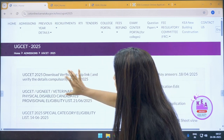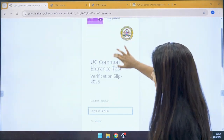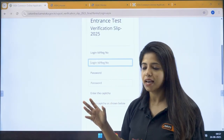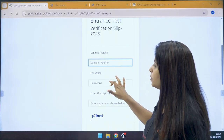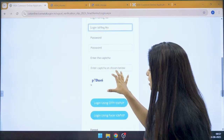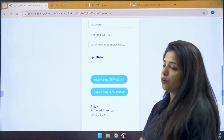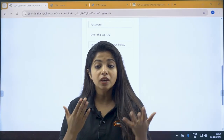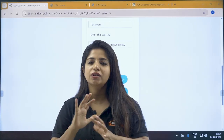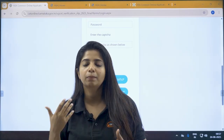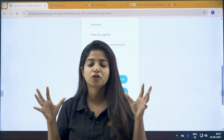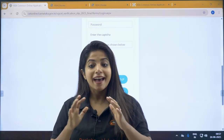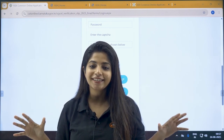Once you click on that link, you will be redirected to a page where you have to fill in your login details — that is your login ID or registration number, password, and the captcha. You can also log in using OTP or face recognition. We will also be providing a demo of how the verification slip looks, so you get a clear picture, and we'll give you all the updates around it.